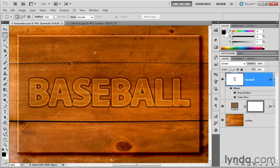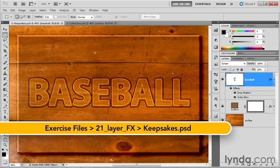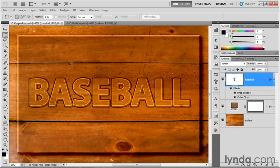I've saved the results from the previous exercise as keepsakes.psd found inside the 21-layer fx folder. In this exercise, I'm going to introduce you to the bevel and emboss effect, which has by far the most bells and whistles associated with it.